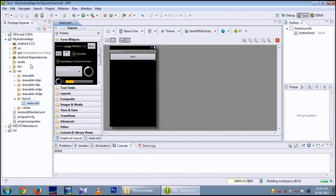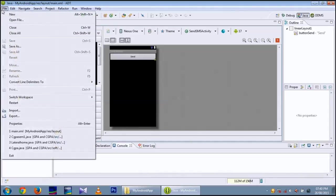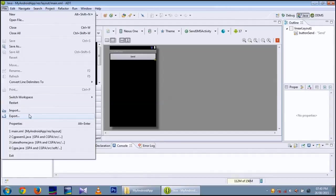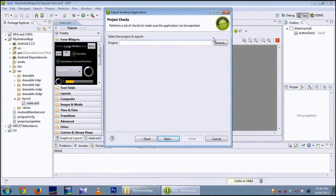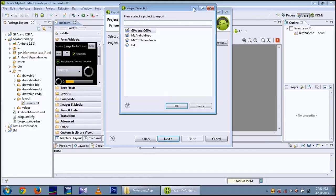Next I am going to show you how to export the Android project into an APK file, which is an installable file on the Android mobile. Browse and you can choose My Android App. OK.